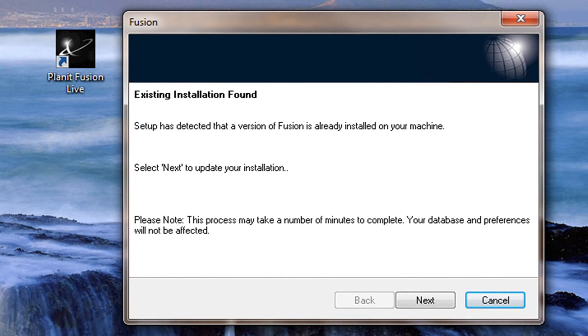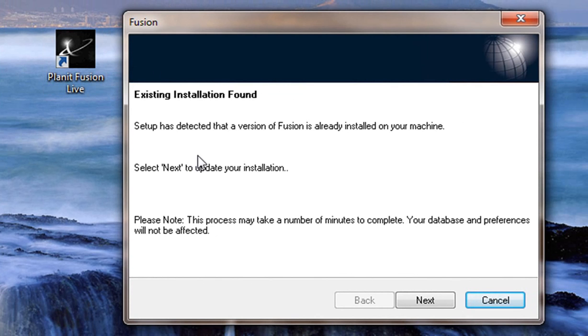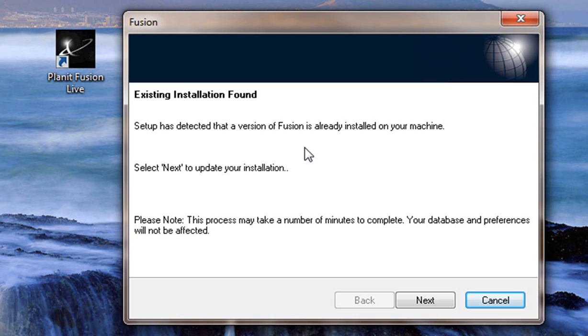The version 15 of Fusion might ask you to install some features or some drivers that it needs to put onto your PC before it can run the latest version of Fusion. If it does that, just install those and then move on to this phase which is the installation of Fusion.